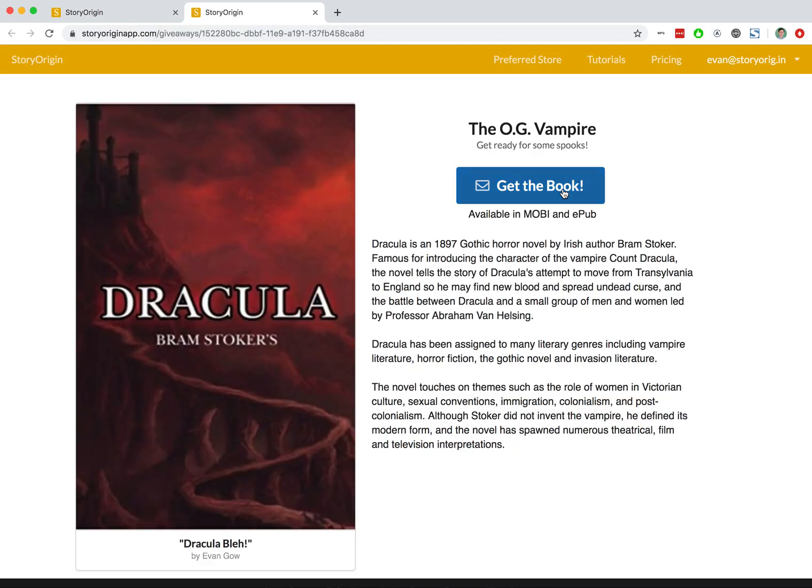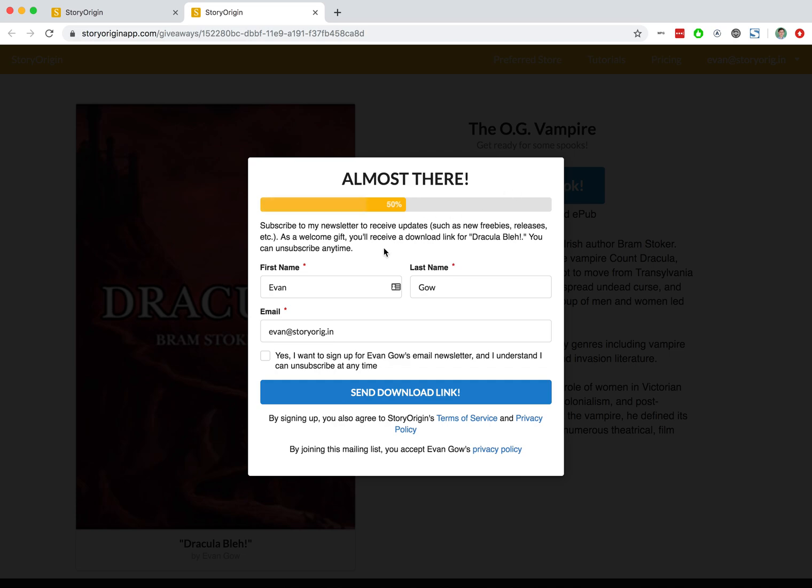I'll hit get the book, and when I hit send download link that will automatically add me as someone that signed up for this reader magnet on Story Origin. So let's do that now.